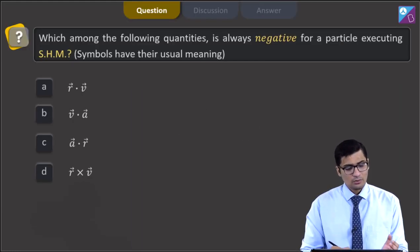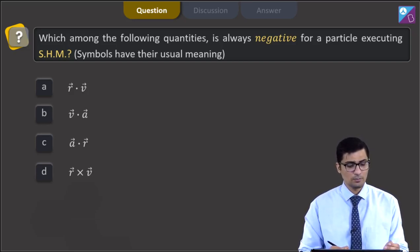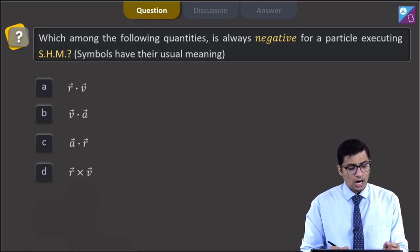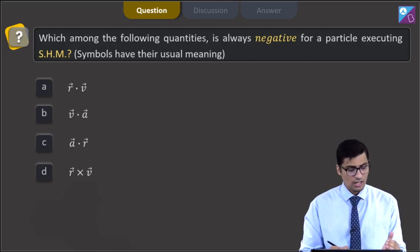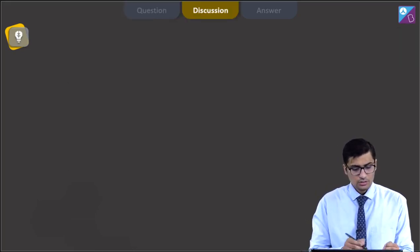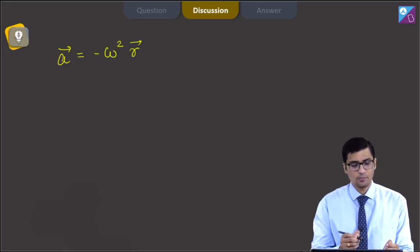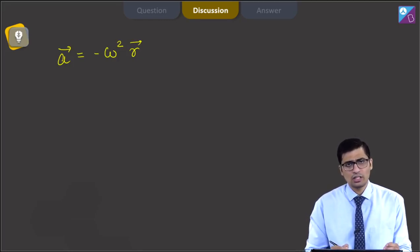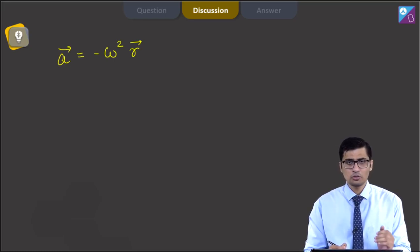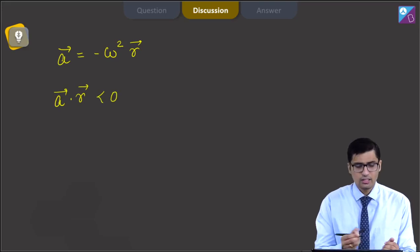This is question 10. Which among the following quantities is always negative for a particle executing SHM? The options are r·v, v·a, a·r, or r×v. In SHM, the acceleration is written as minus ω² times r vector. In other words, the acceleration is always directed opposite to the position vector, and since they are antiparallel, a dot r is always a negative value.